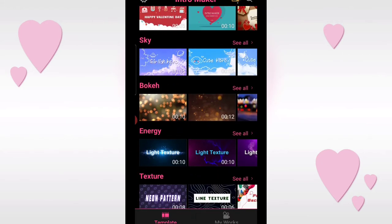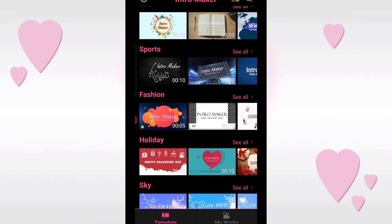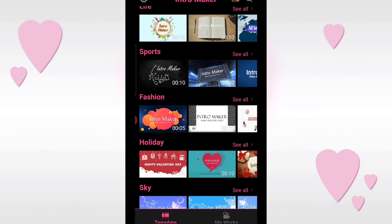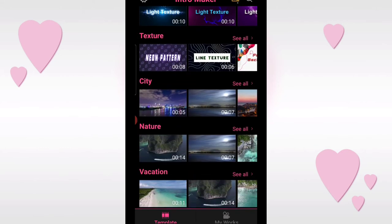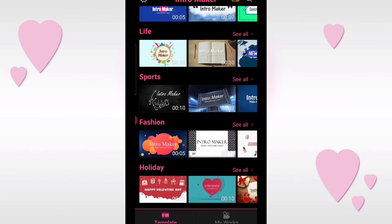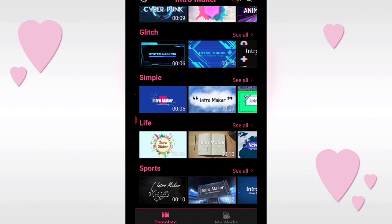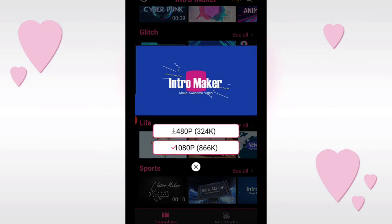Just pick a design that's related to your channel's niche. For the sake of this video, I'll choose one - let's say I want to make an intro for my kids' YouTube channel. So I'll pick this one, a simple design. Now once you've selected your design, tap 1080p so your video will be high quality and clear.